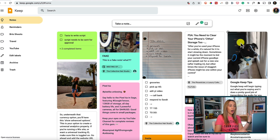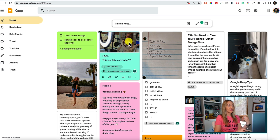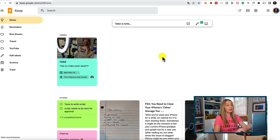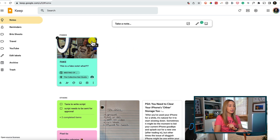Tip number eight is to pin a note — really helpful if you're working on something important and want to keep it top of mind. To pin a note, hover over it on the main page and click the pin icon in the top right. That same icon is available from inside an opened note. Once pinned, the note appears at the top of your dashboard in a 'Pinned notes' section. You can unpin at any time by clicking the same pin icon.